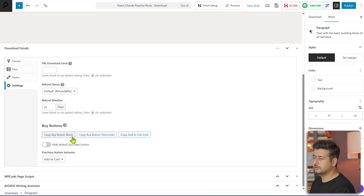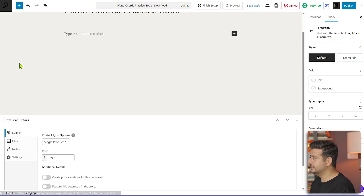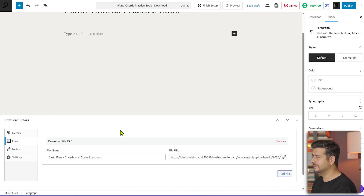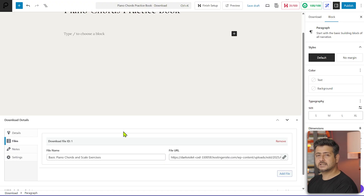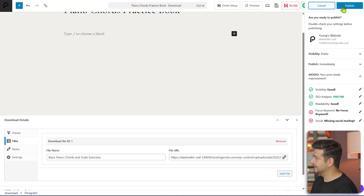You also have additional options: you can add notes that appear on the purchase receipt with specific instructions. In settings you can configure download limits, refund status, and refund window — for digital products you may not want to offer refunds, but that's up to you. You can also change the add-to-cart behavior and customize the buy button. The most important parts are choosing the product type, setting the price, and adding the file.